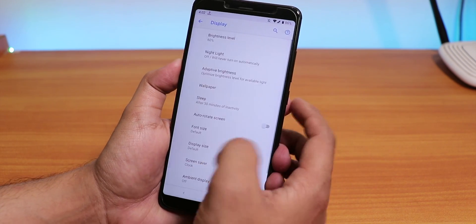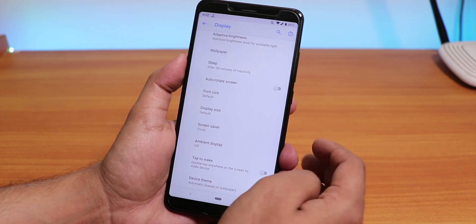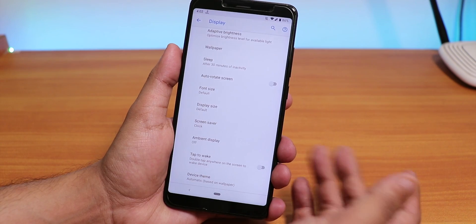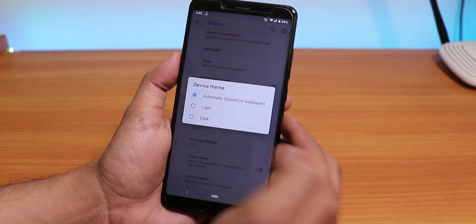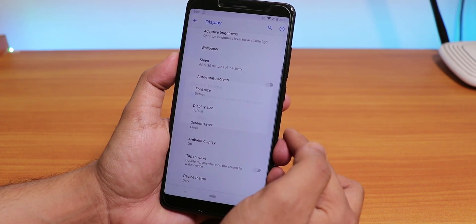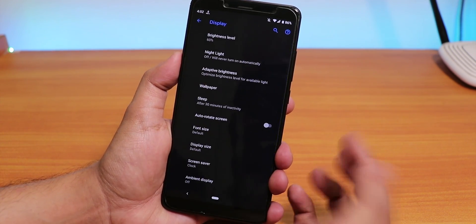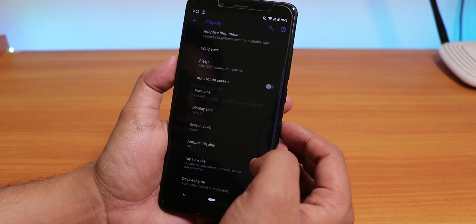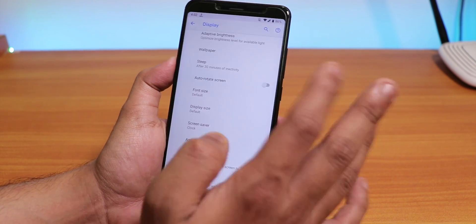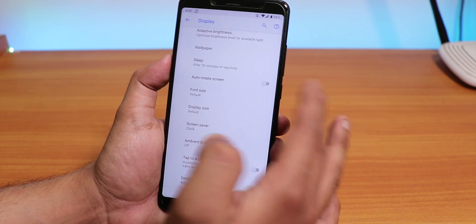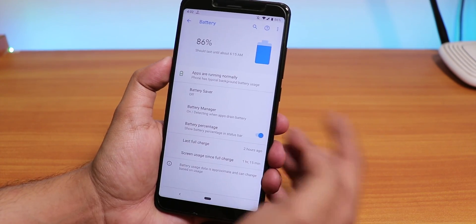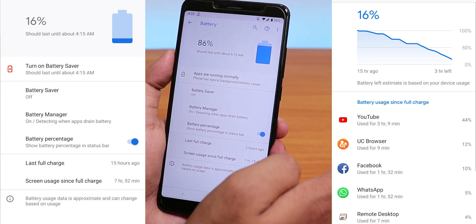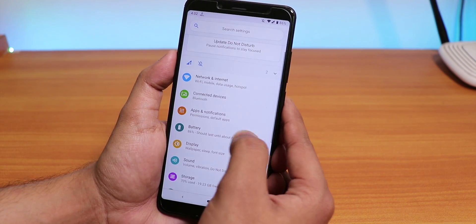In Display settings, we have font size options but no accent color changing option. There is a device theme option where you can switch to automatic, light, or dark — switching to dark turns the whole UI and quick toggles panel dark. We have double-tap to wake, but there is no double-tap to sleep anywhere in the UI, which is another disappointment. Battery life seems pretty good overall.